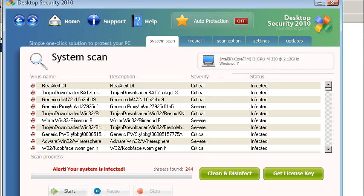Hi, this is Jacob with RemoveVirus.org and today we're going to be taking a look at Desktop Security 2010. Desktop Security 2010 is a rogue client, a fake security client. Today we're going to be removing it on a Windows 7 computer. This is going to work for Windows Vista as well because it's basically the same interface.